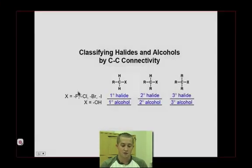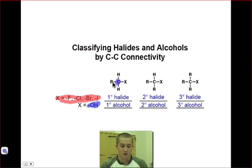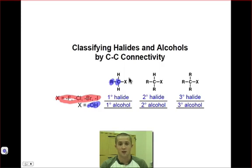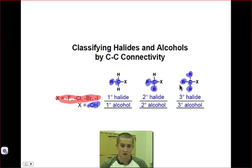A halide involves a group seven element — fluorine, chlorine, bromine, or iodine — connected to a carbon atom. An alcohol involves a hydroxyl group connected to a carbon. If that carbon atom is a primary carbon, the compound will be either a primary halide or a primary alcohol. If that carbon is secondary, it will be a secondary halide or alcohol. And if that carbon is tertiary, it will be a tertiary halide or a tertiary alcohol.